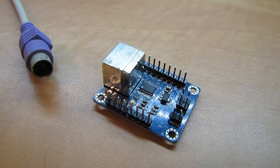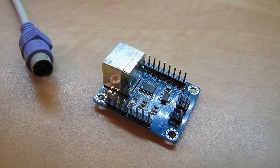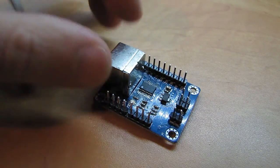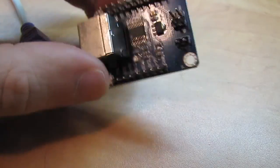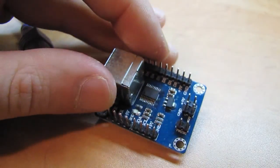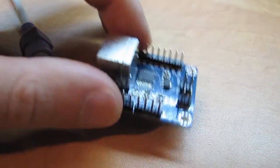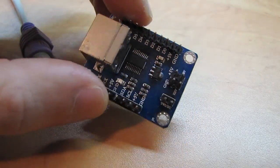Hi, Ido here and this is my review of ICStation.com's PS2 keyboard interface module for your Arduino or other microcontroller products.